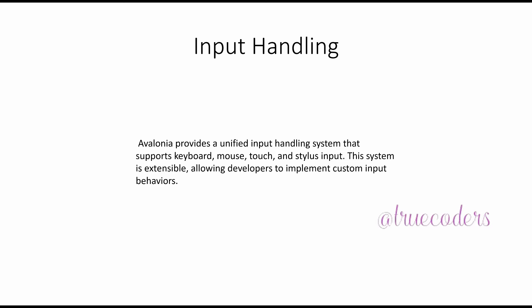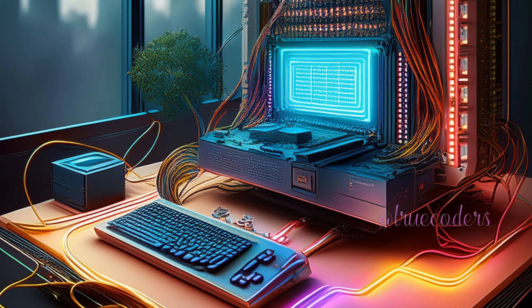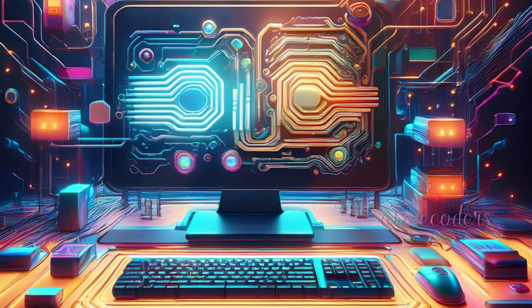Avalonia provides a unified input handling system that supports keyboard, mouse, touch, and stylus input. This system is extensible, allowing developers to implement custom input behaviors.